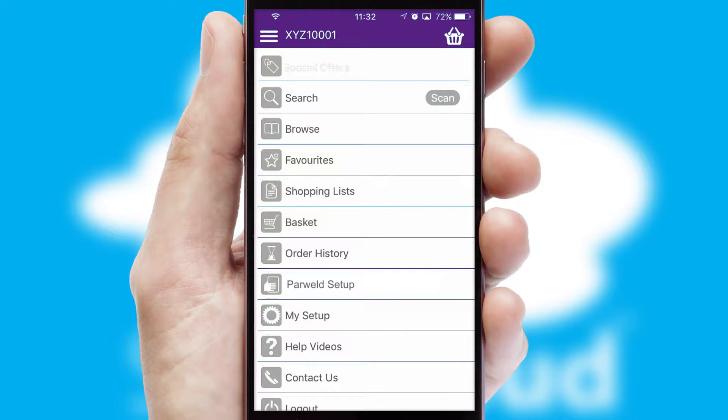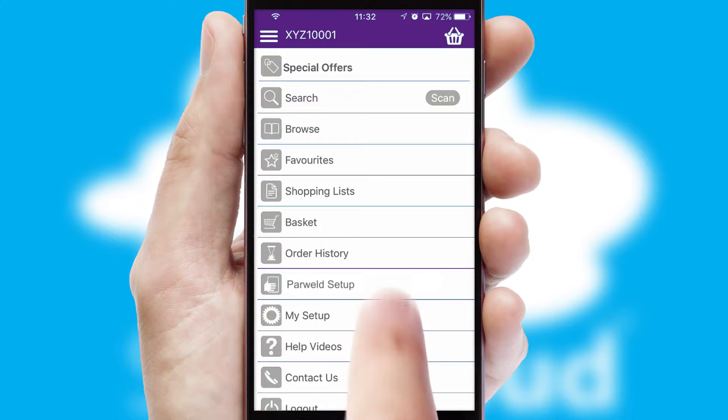The main menu will help you successfully and efficiently navigate the application with its various functions and options.